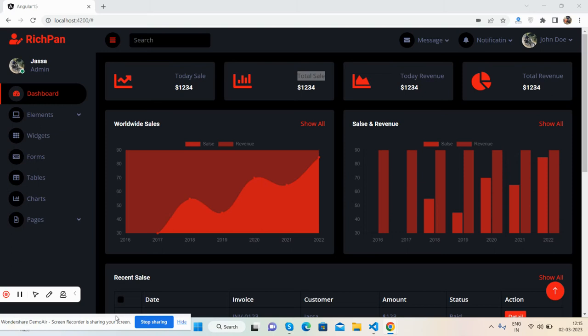Hello friends, how are you? Welcome back to my channel. I'm Ajay and I hope you are doing great. So friends, in this video I'm going to show you a beautiful admin dashboard template, totally free, in Angular 15 version.